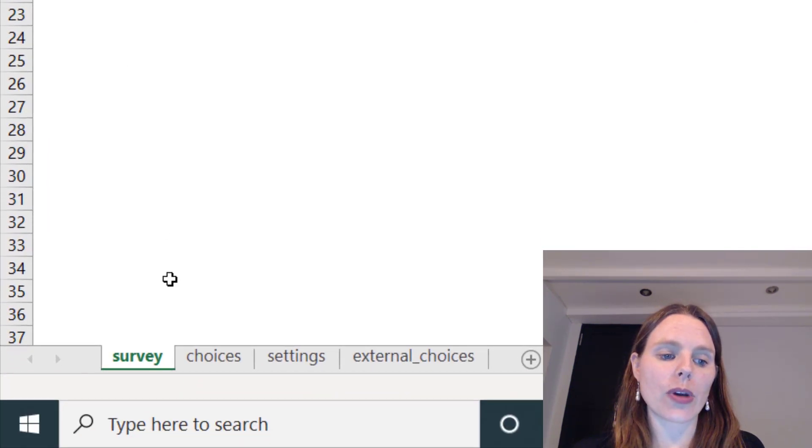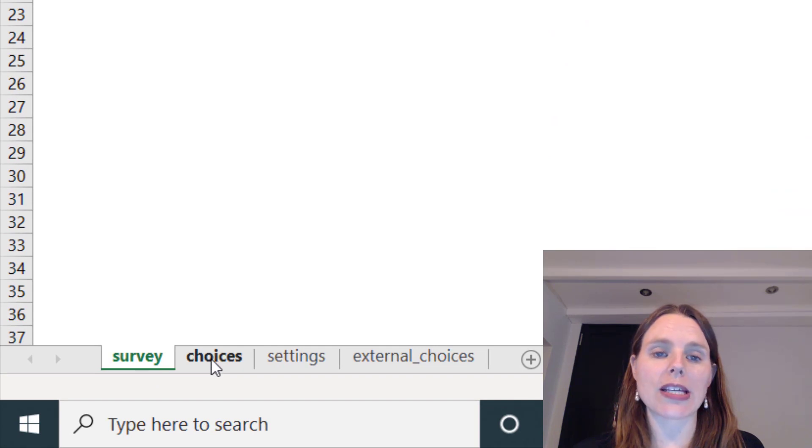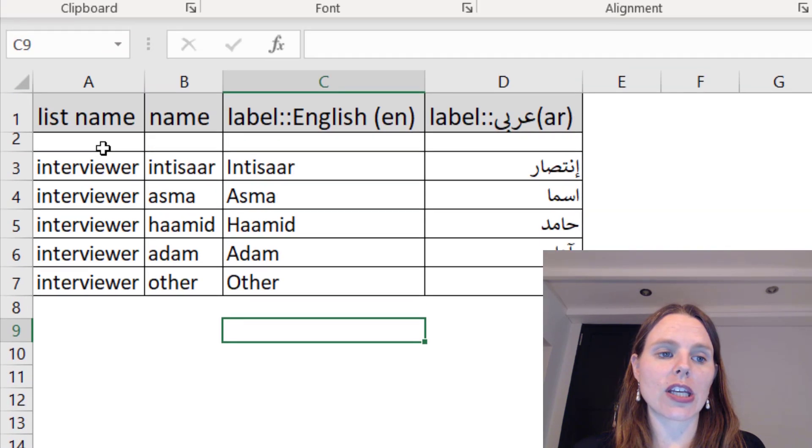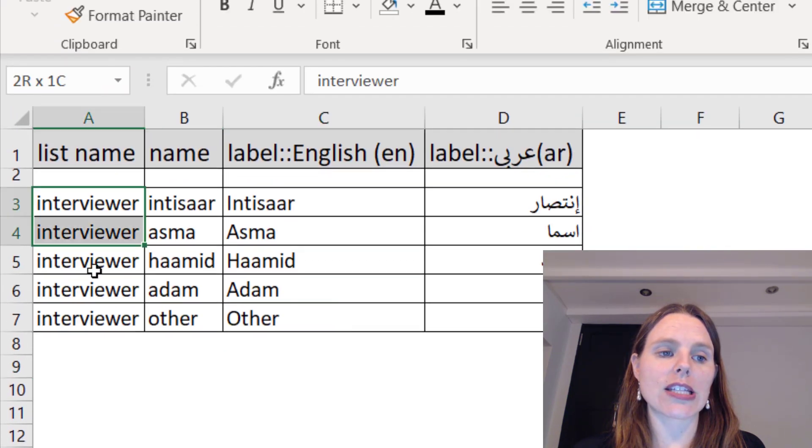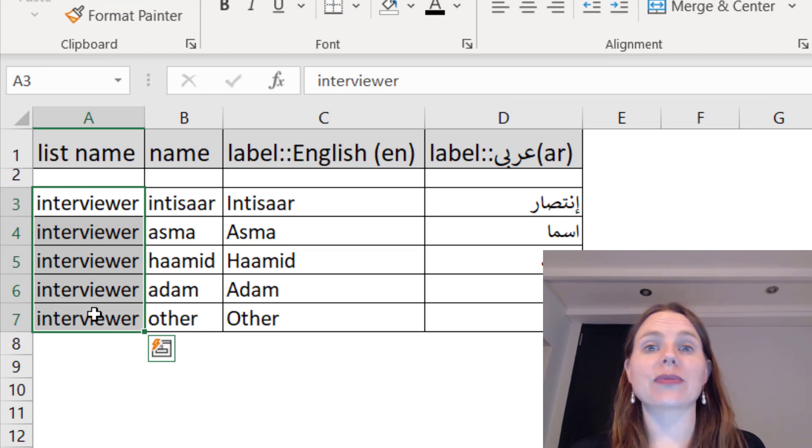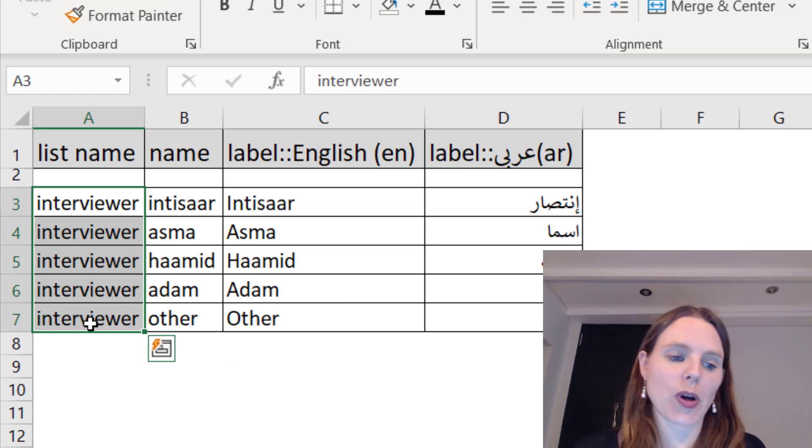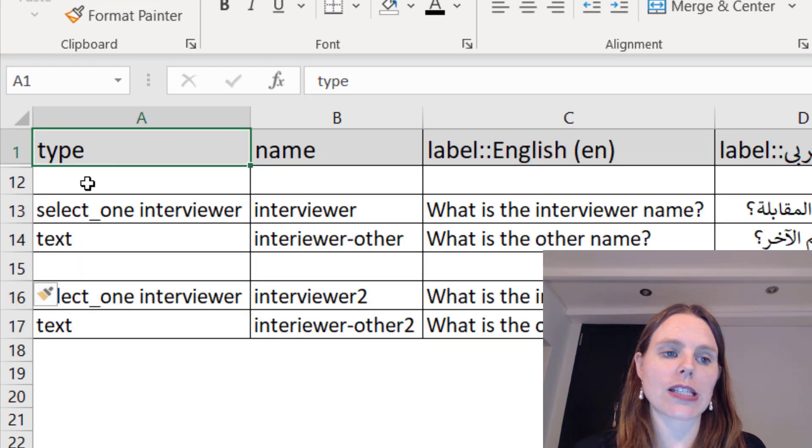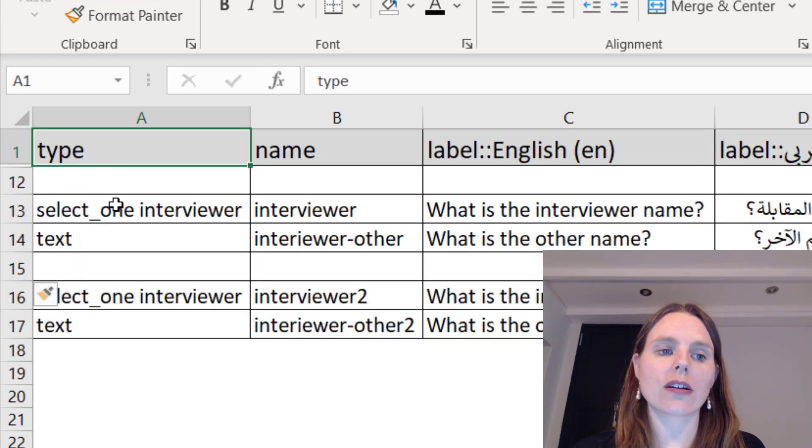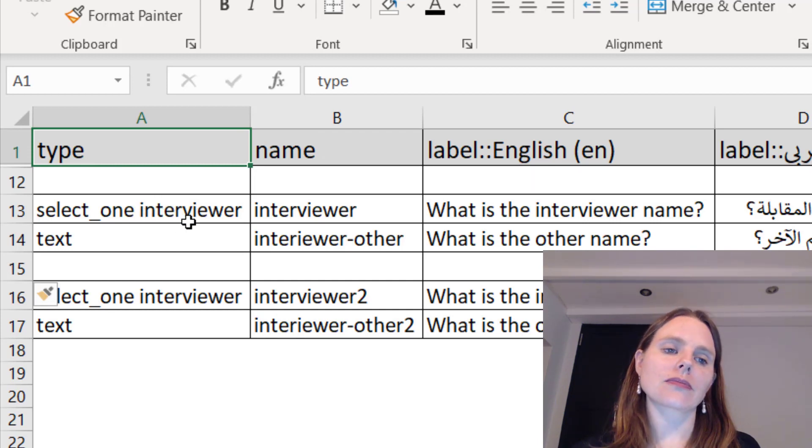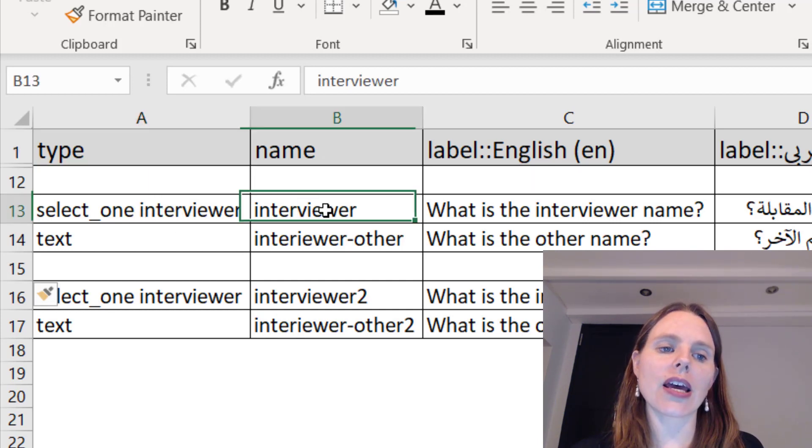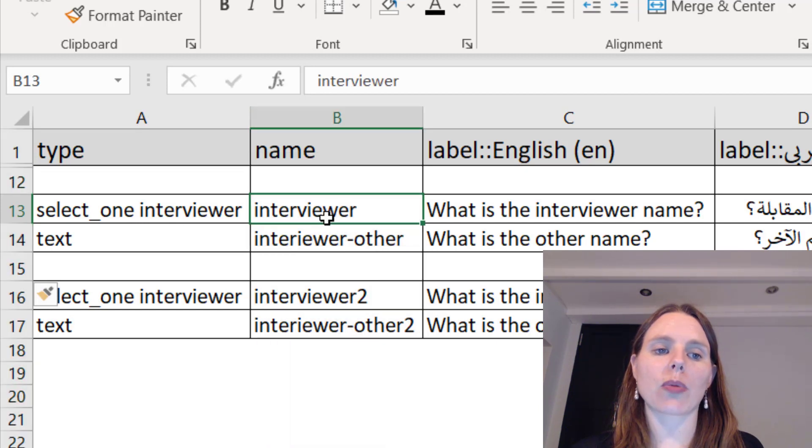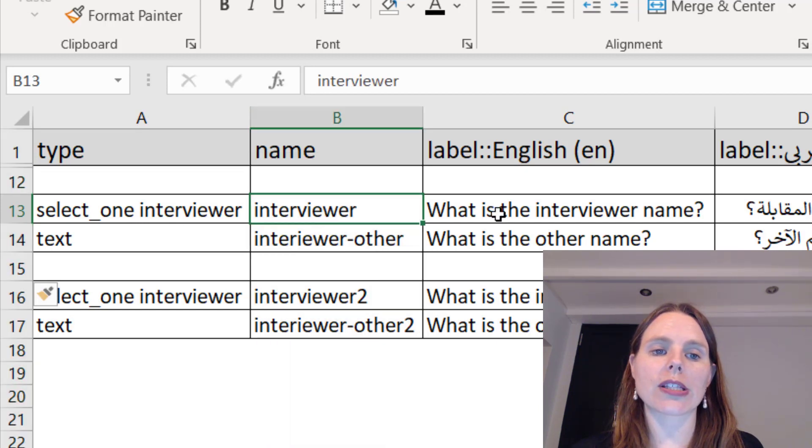Now if you go here down to the bottom, there's a tab called choices, and in here you'll actually see that there's a list name named interviewer. So that's where we've said select one and then we've left a space from interviewer, and then we've actually named this variable interviewer itself.